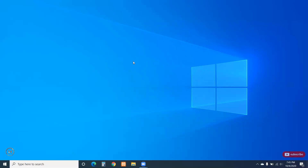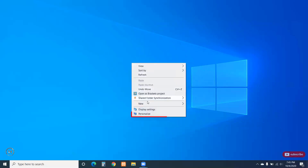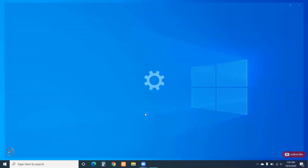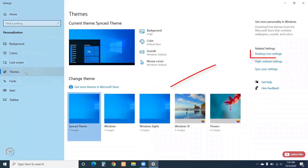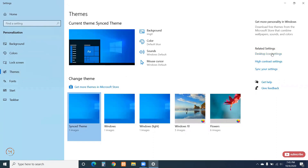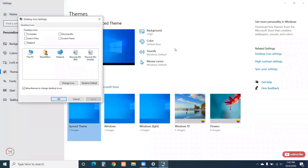First, right-click on the desktop and click on Personalize. Click the theme option, click the Data tab, click the Add button, click the Edit tab, and record.